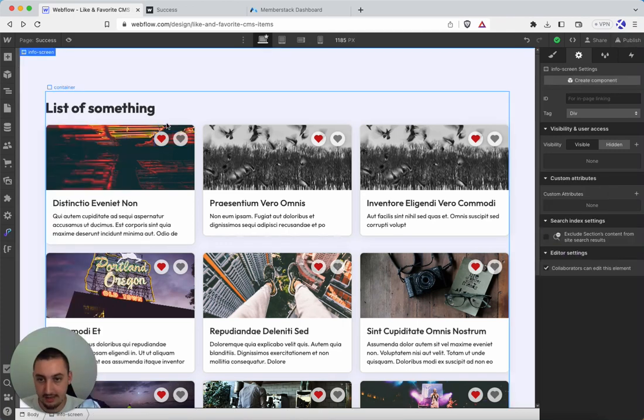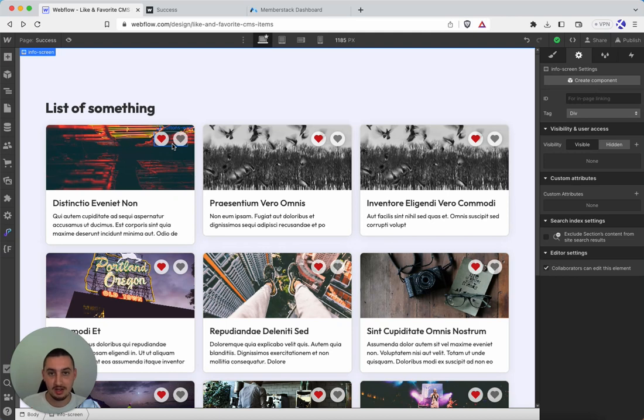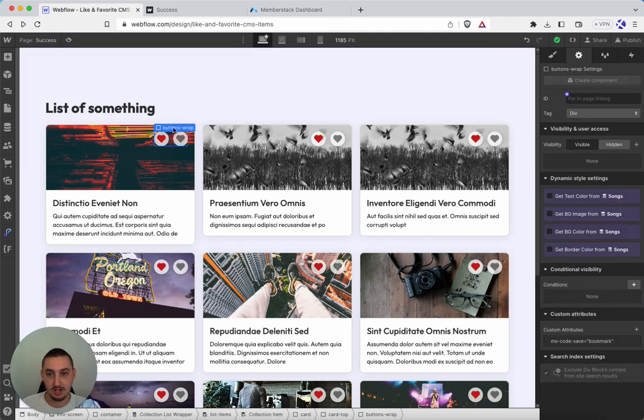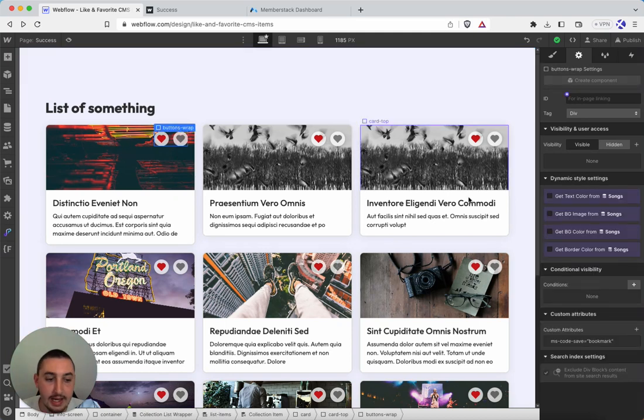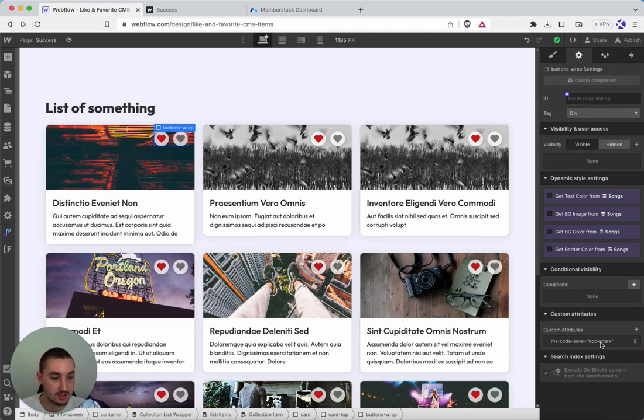So now that we have that, what we're going to need is within all of these CMS items, we're going to need this little wrap for the buttons. And that will need to have this ms-code-save attribute applied. I have bookmark here. Yours can be absolutely anything.